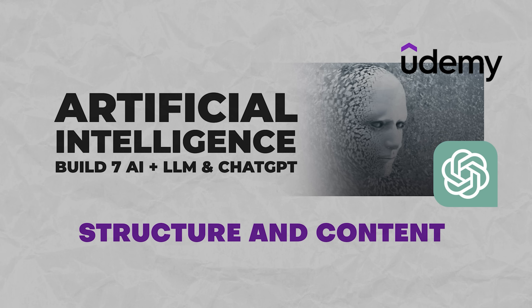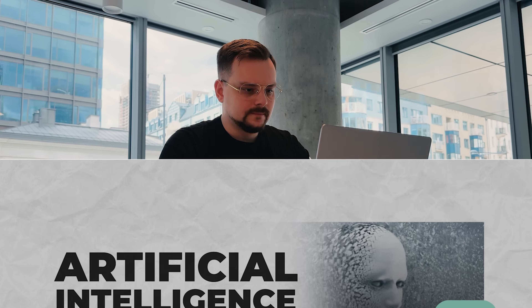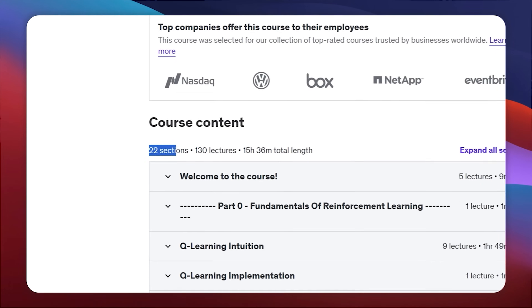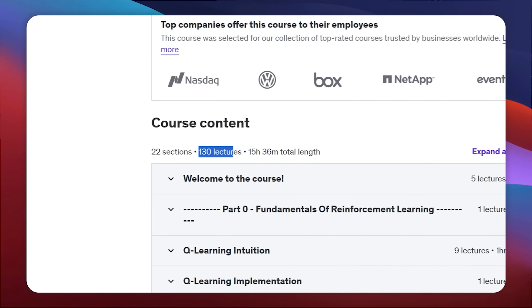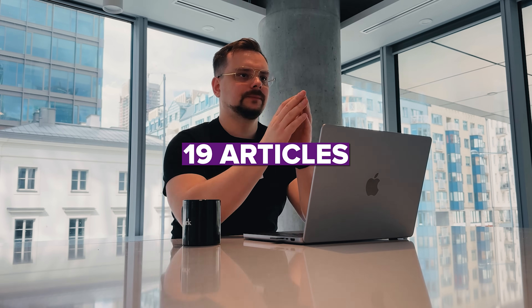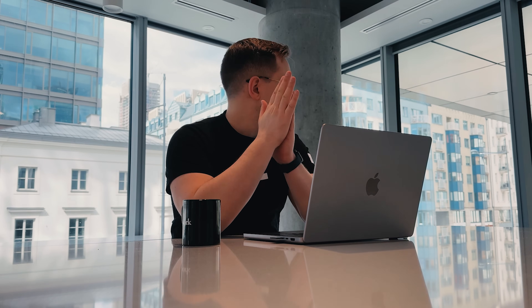This is a big learning program. There are 22 sections with 130 lectures and 15.5 hours of total video material. All that includes 19 articles, 12 downloadable materials and lots of practical tasks and projects to work on. Speaking of projects, they involve building 7 AI models. Let me tell you about them in more detail.